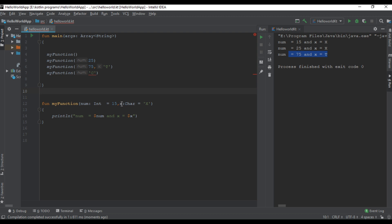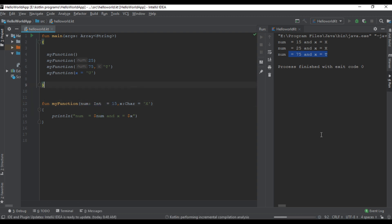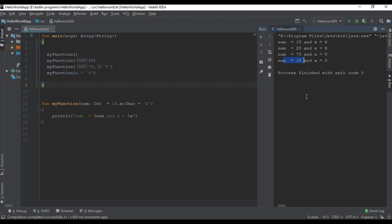The variable for the second parameter is x. So we call myFunction and specify the variable name like x equals to the desired value — this is possible. In this case Kotlin will override the default value for the second parameter with the given value, and Kotlin uses the default value for the first parameter. Checking the program output confirms this. This is how we use default values for function parameters in Kotlin. Thank you.